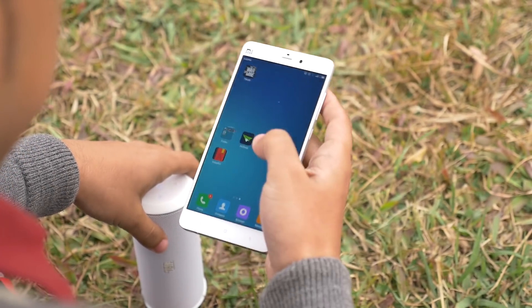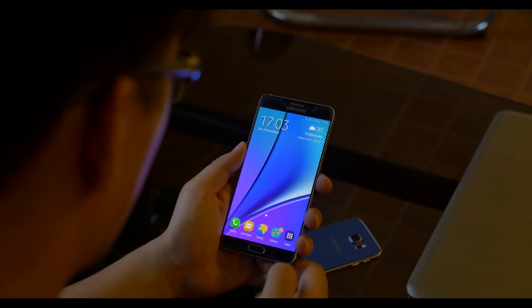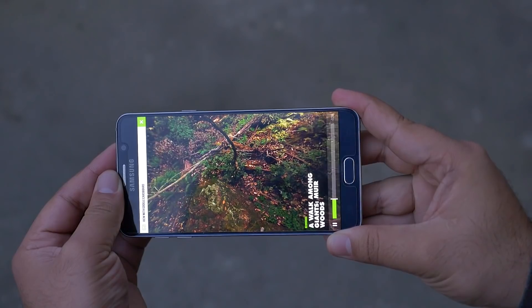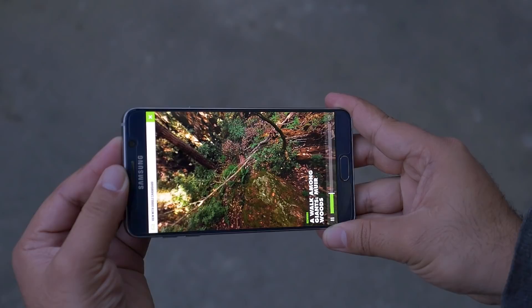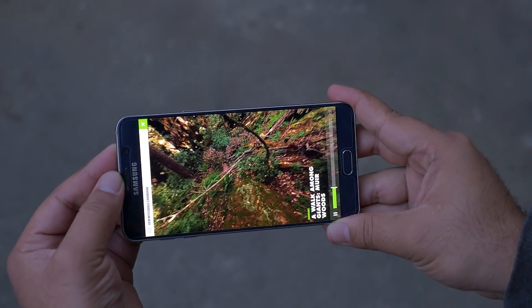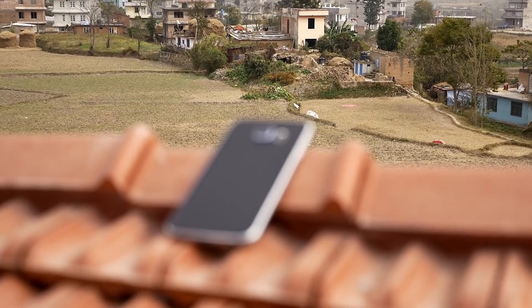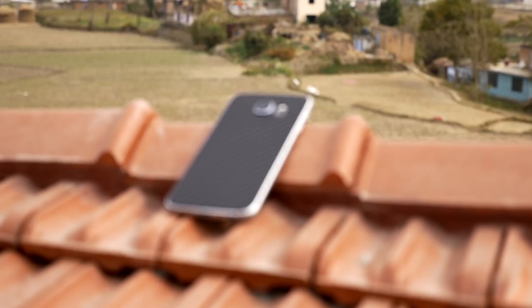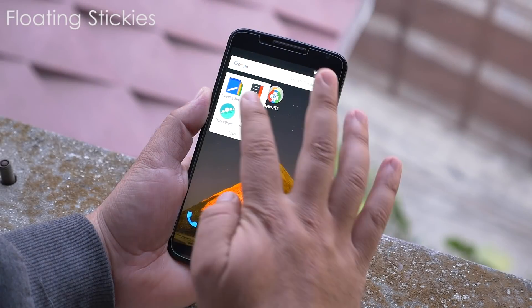Hey, what's up guys, I'm back here with another episode of best Android apps for this month. Make sure to check out our previous episodes and without any further ado, let's begin.